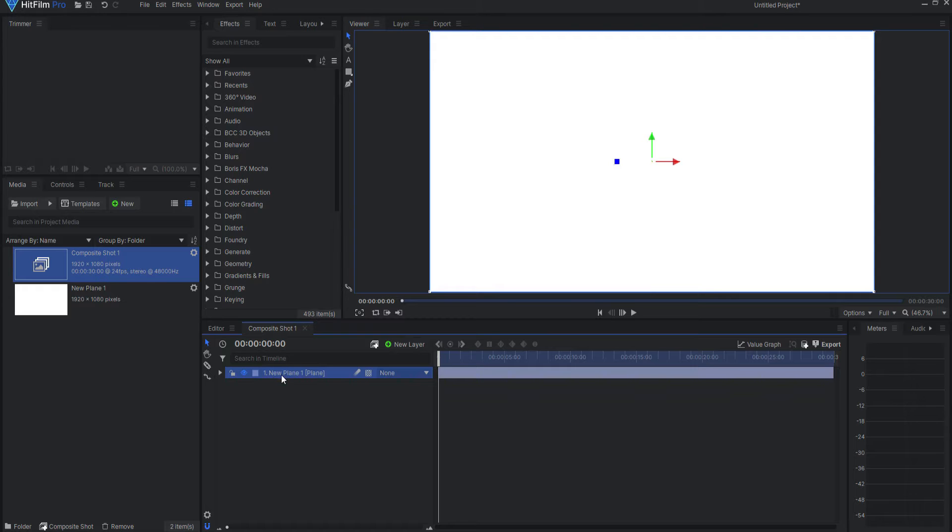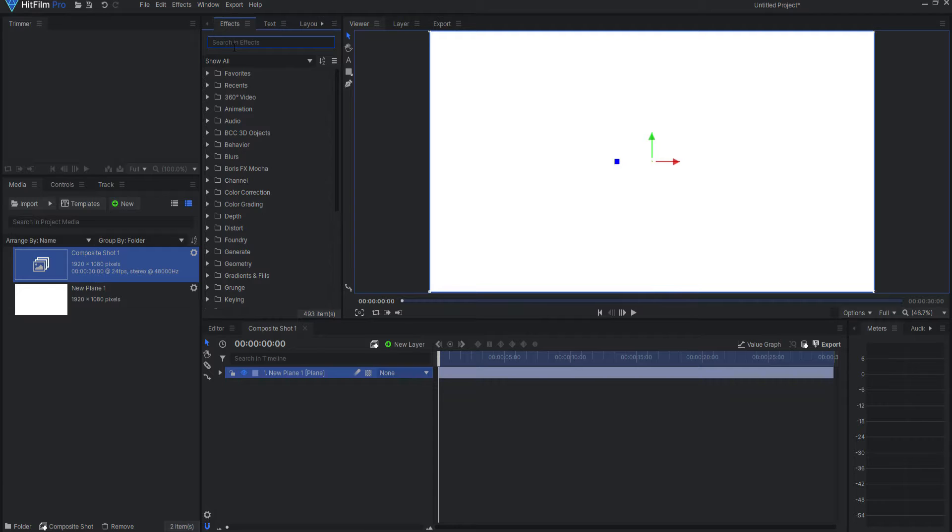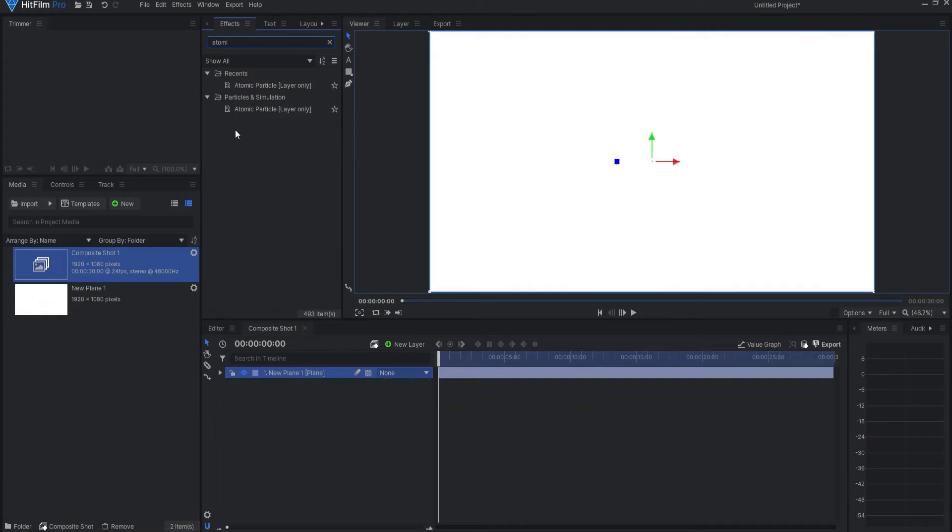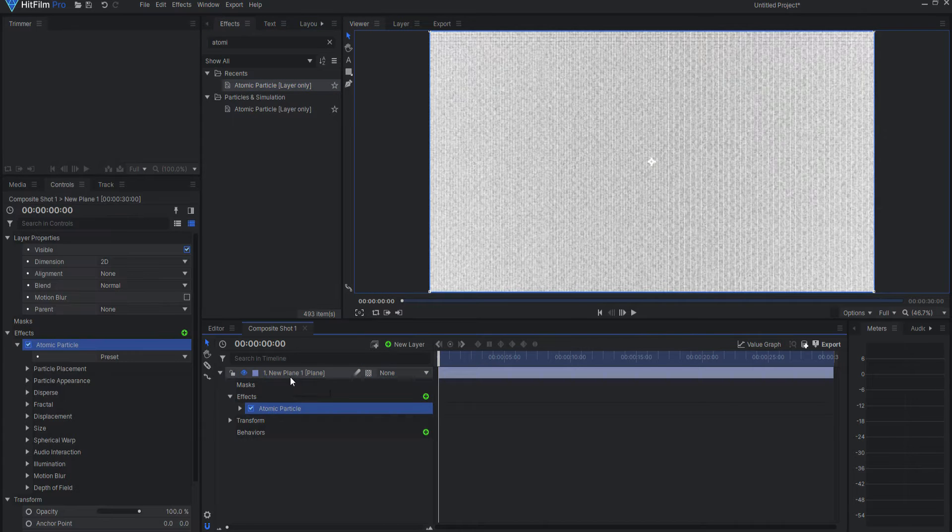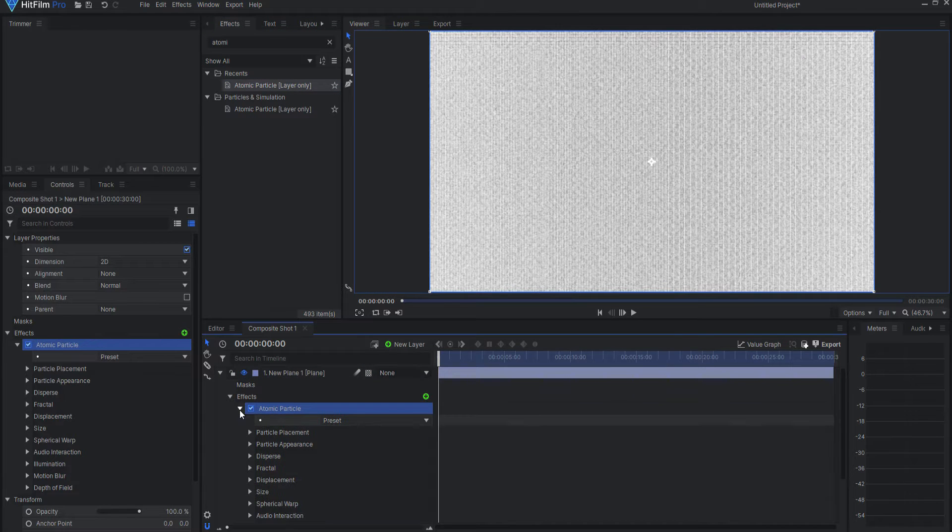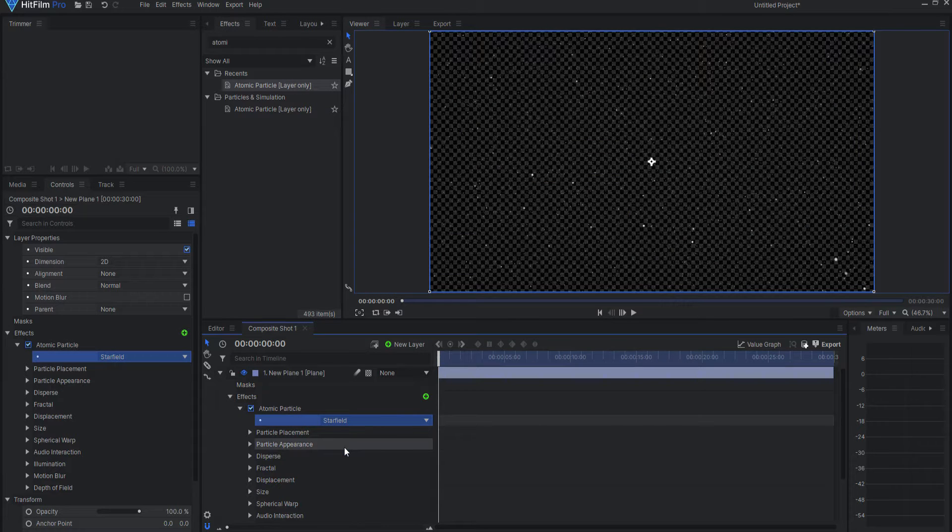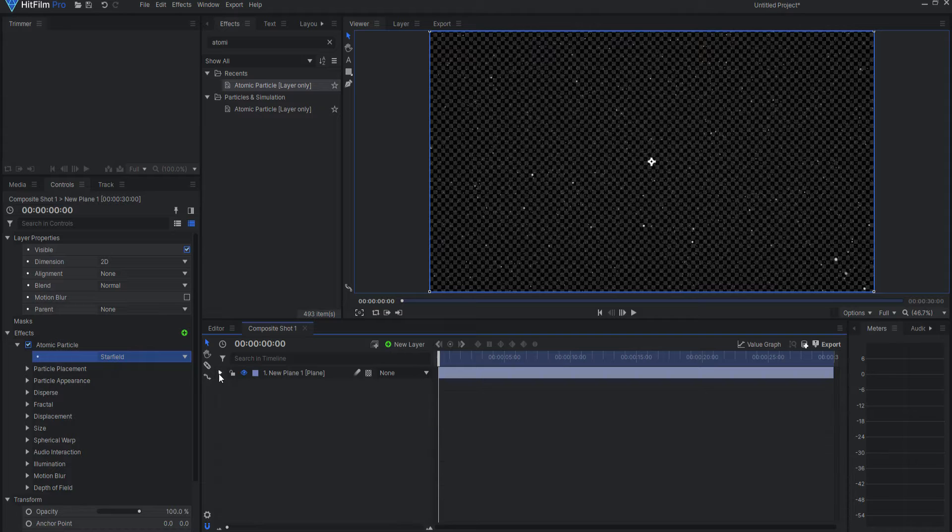The reason it's white is because it works better with the star field animation that I'm going to use, which will be the atomic particles. I will search for atomic particles layer only and drag that onto the white plane, and then opening up the properties, I will select the preset of starfield.